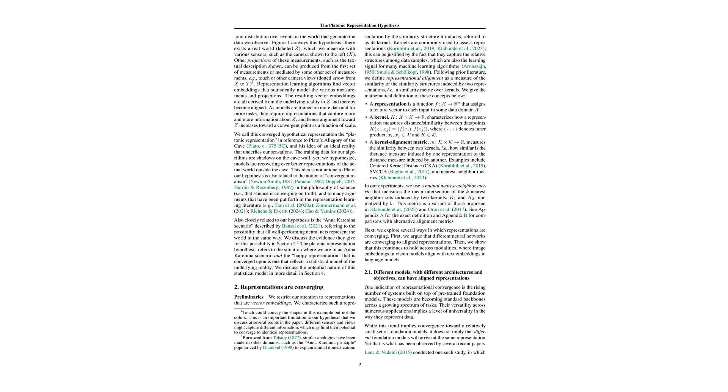So Megan, what specific evidence do they present? They look at alignment in models designed for different tasks and built using different architectures, like vision models and language models, and they notice these representations start to look very similar.